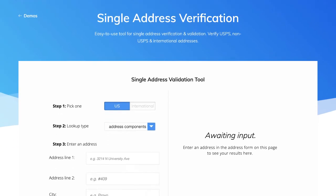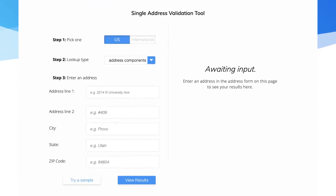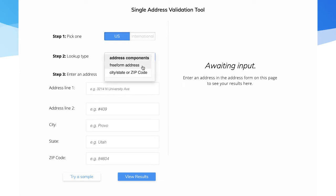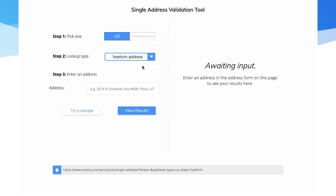Behold, the very easy-to-use single address validation tool. Under Lookup Type, specify if you're going to use Components—Address, City, State, and Zip Code—or Freeform. For this example, I'm going full-on Freeform.